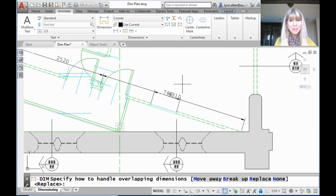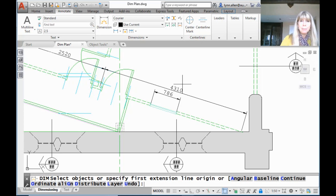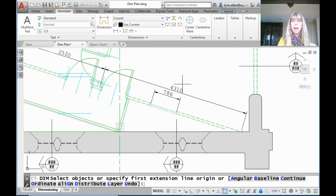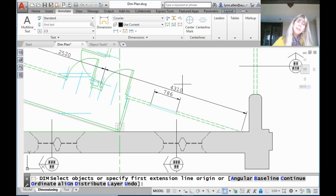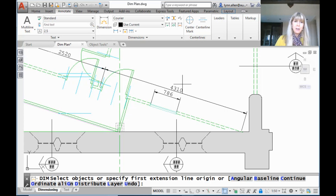Let me show you what happens if we decide to move away. You can click on move away or type in an M — whatever makes you happy. You'll see that the dimension I placed, my new dimension, it wins. The other dimension had to move away. So you got custody of the house in that situation.